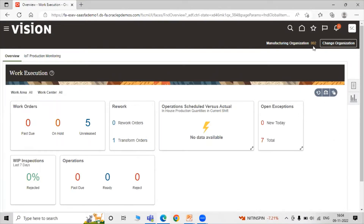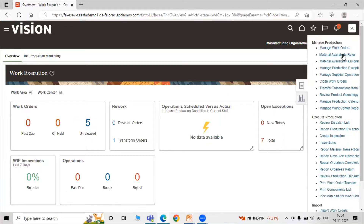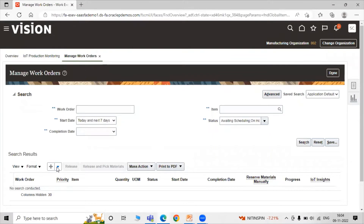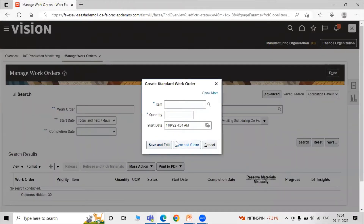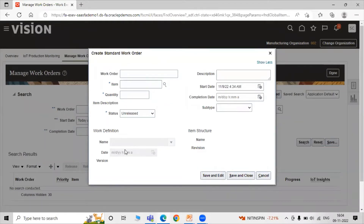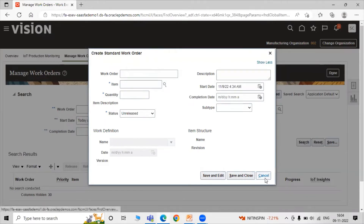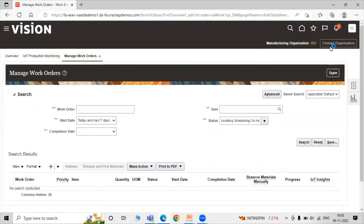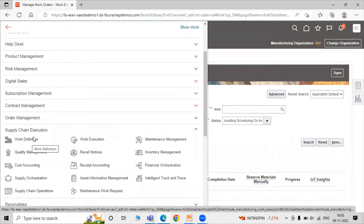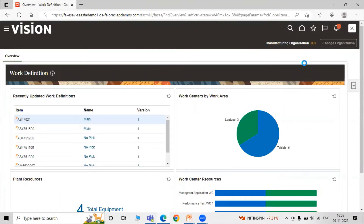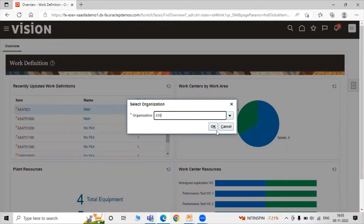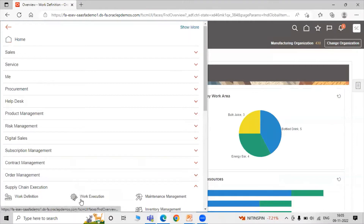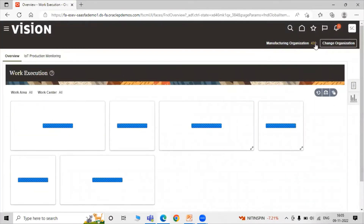Our current organization is 002, where we already created work orders previously. To create a process work order we need to change our organization. Click on Navigator, click on Book Definition, change the organization to 430 and click OK. Then click on Navigator again and click on Work Execution task — the organization is now 430.